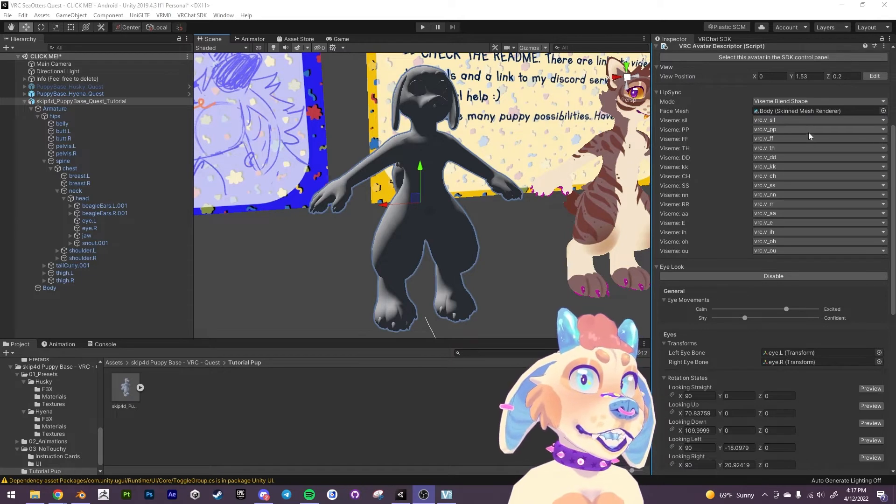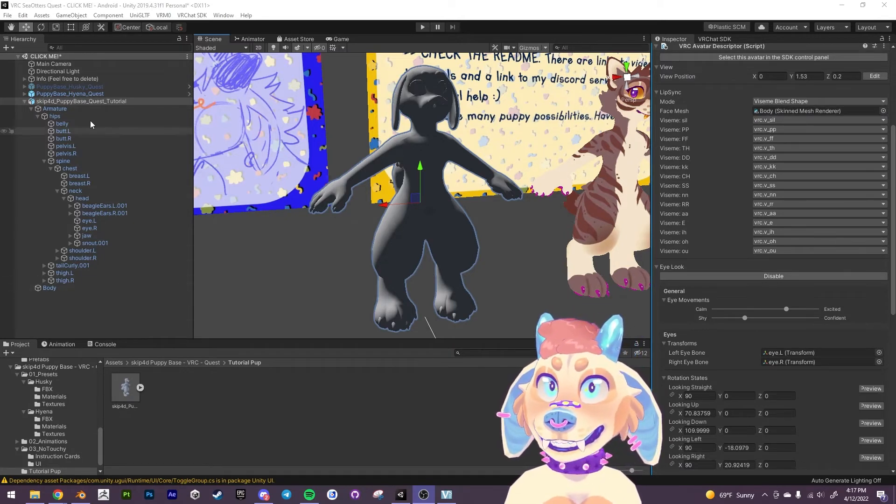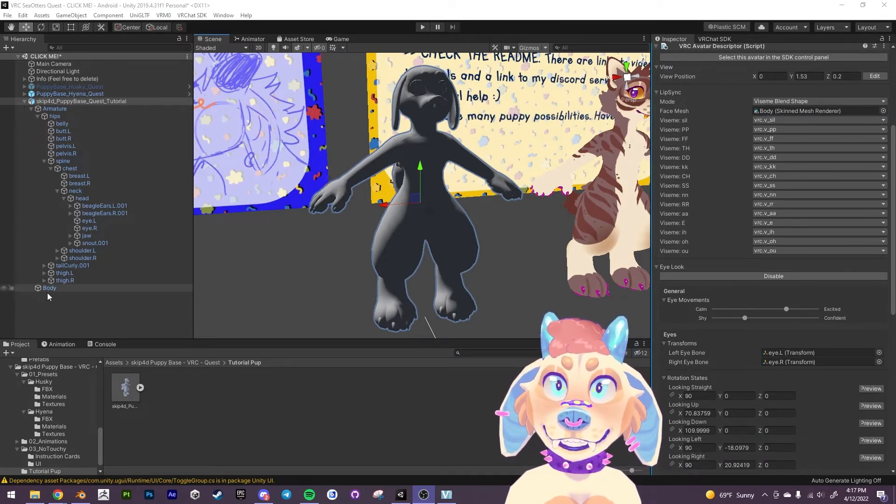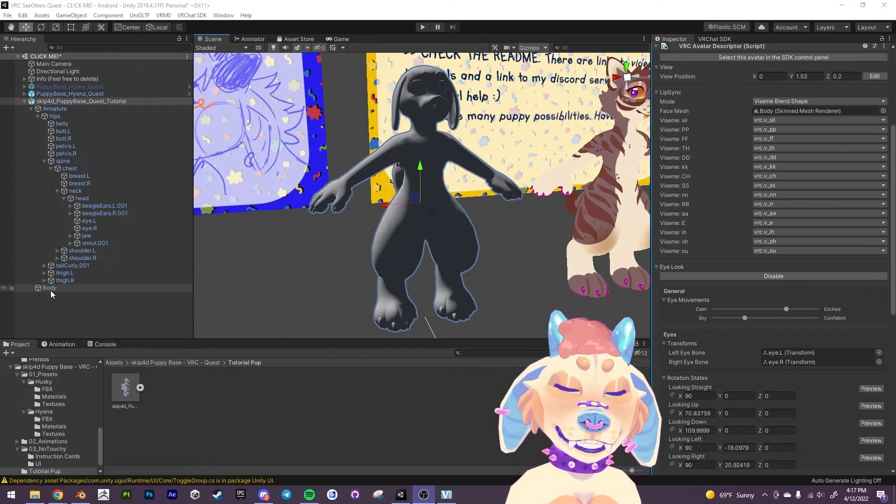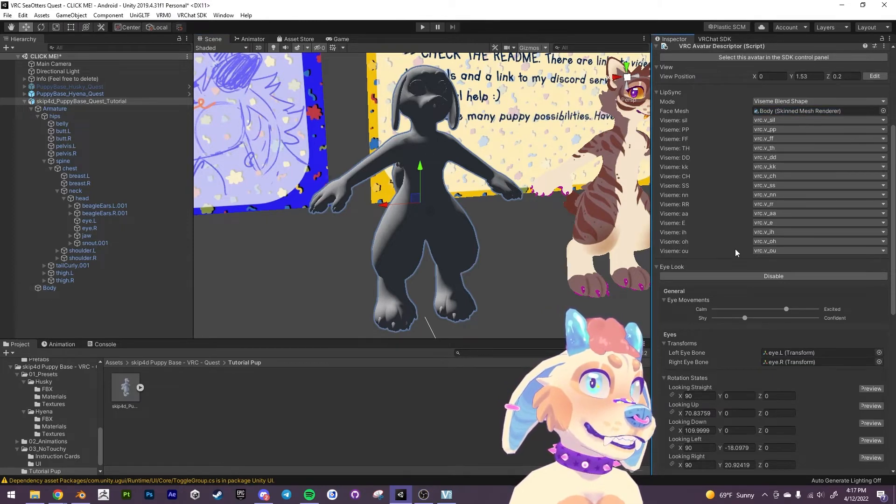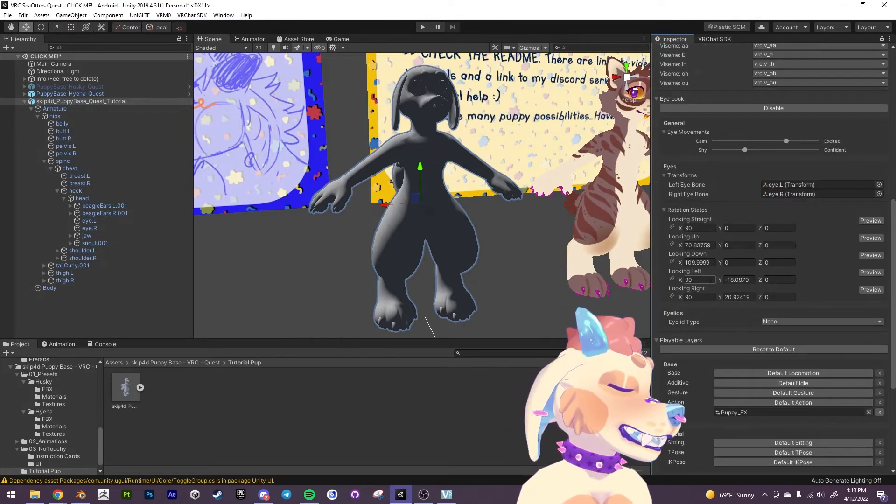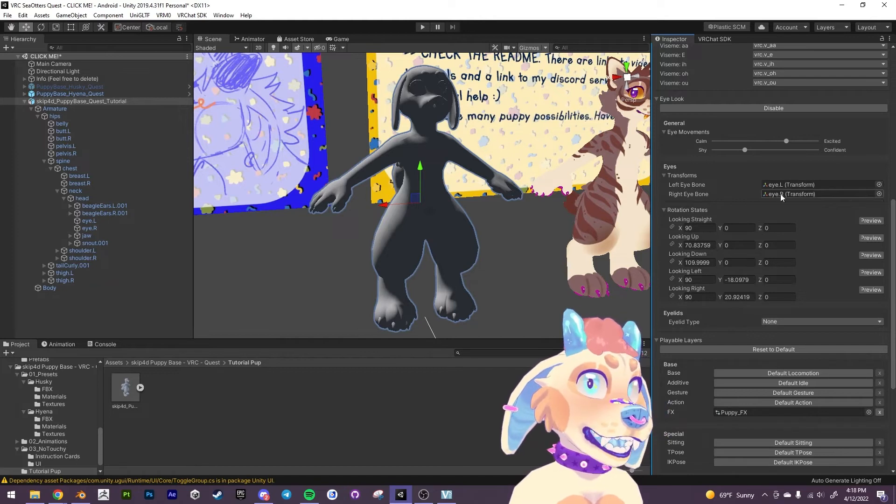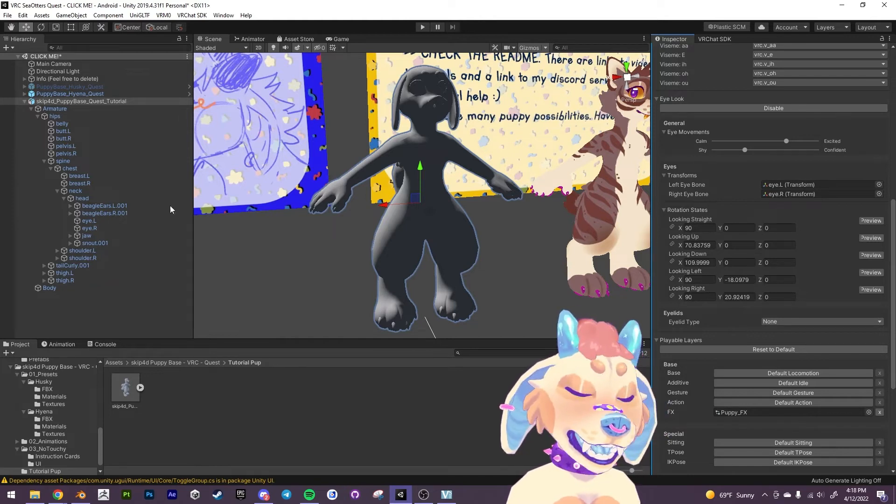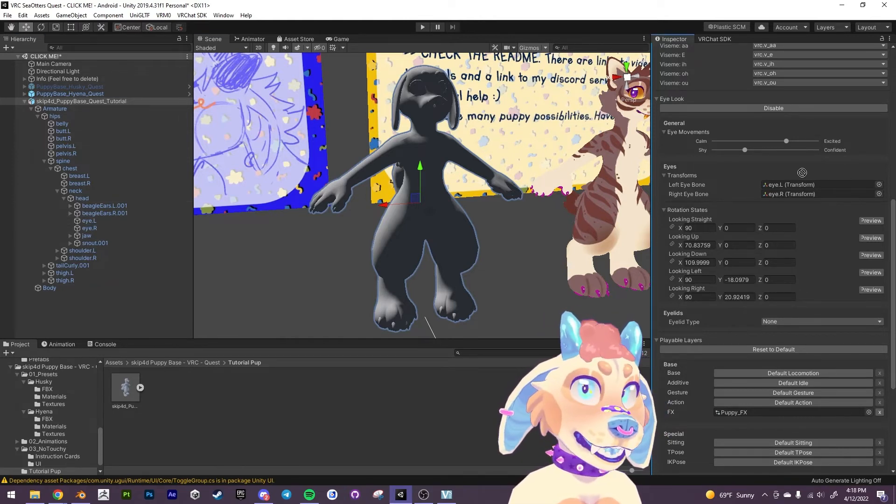Right we need to replace the body skin mesh. So we can just come down over here and locate the body here. Just drag that into this slot here so that the visemes work properly.